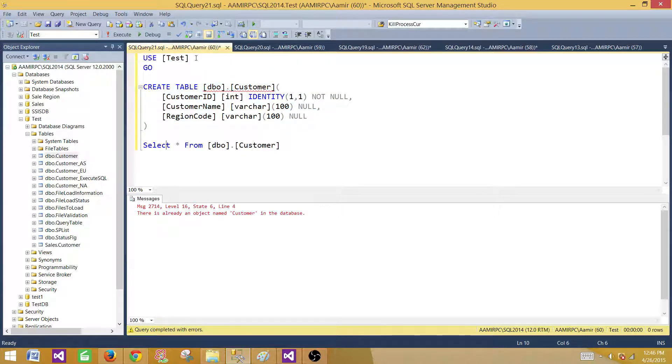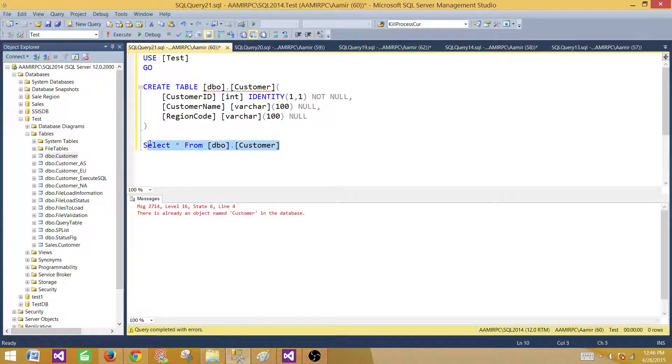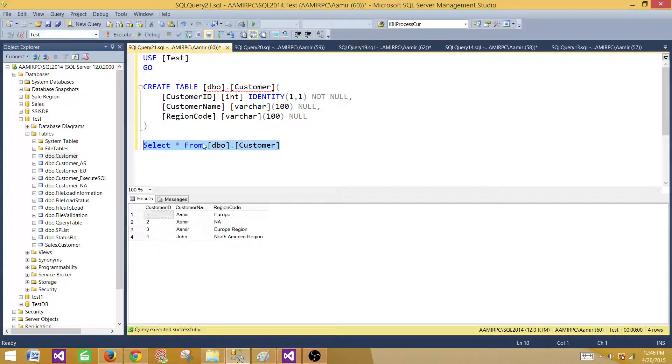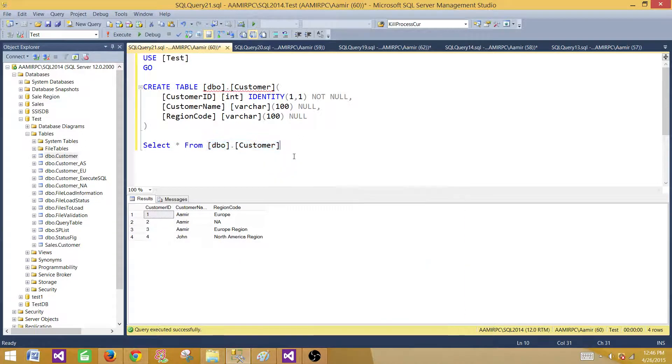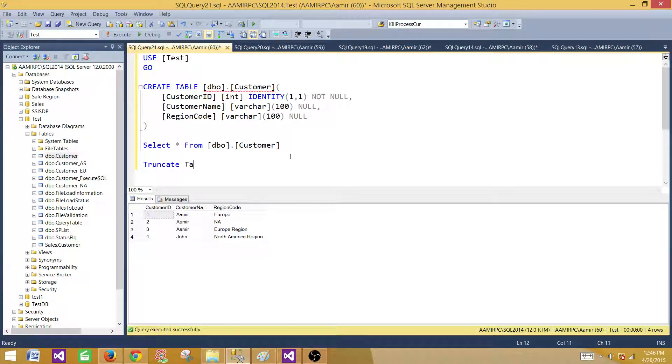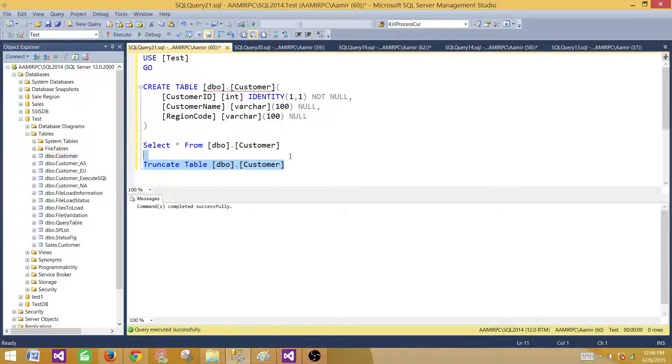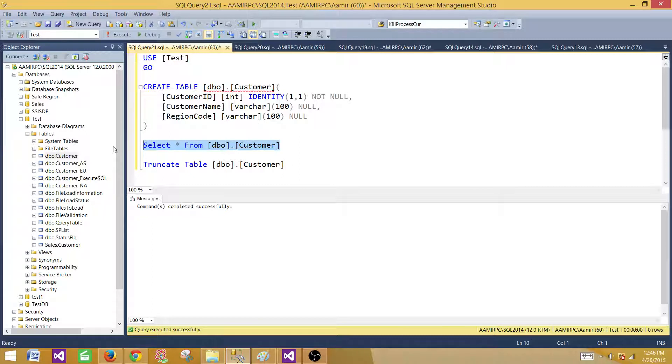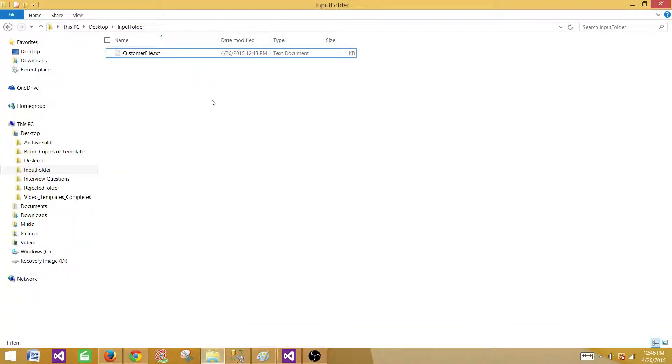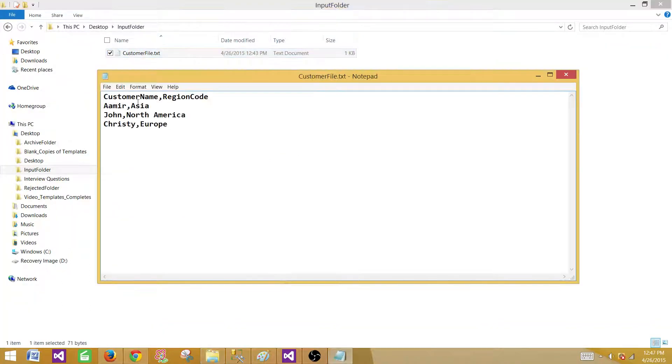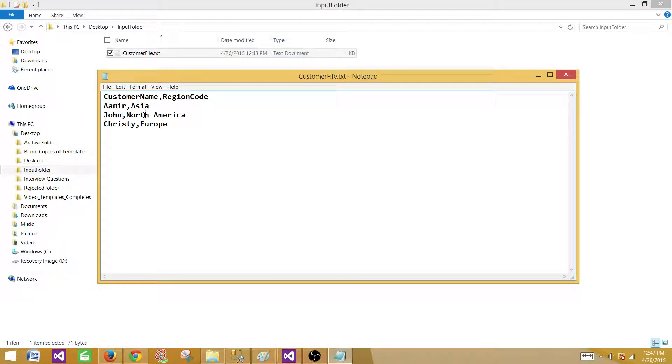Okay, there is already existing. I have created this table already. You can drop it and recreate if you want. Now let's take a look at the select statement. It has some records. Let me go ahead and truncate this table. Next, we have a file that has customer name and region code. We have Amir from Asia, John from North America, and Chris from Europe. These are the records we have in the file.